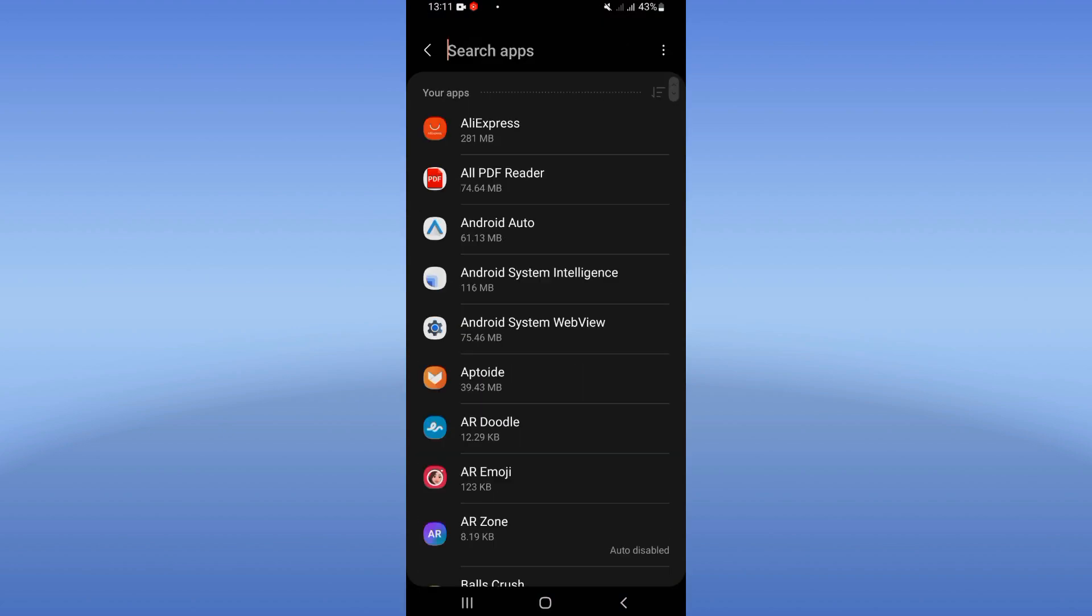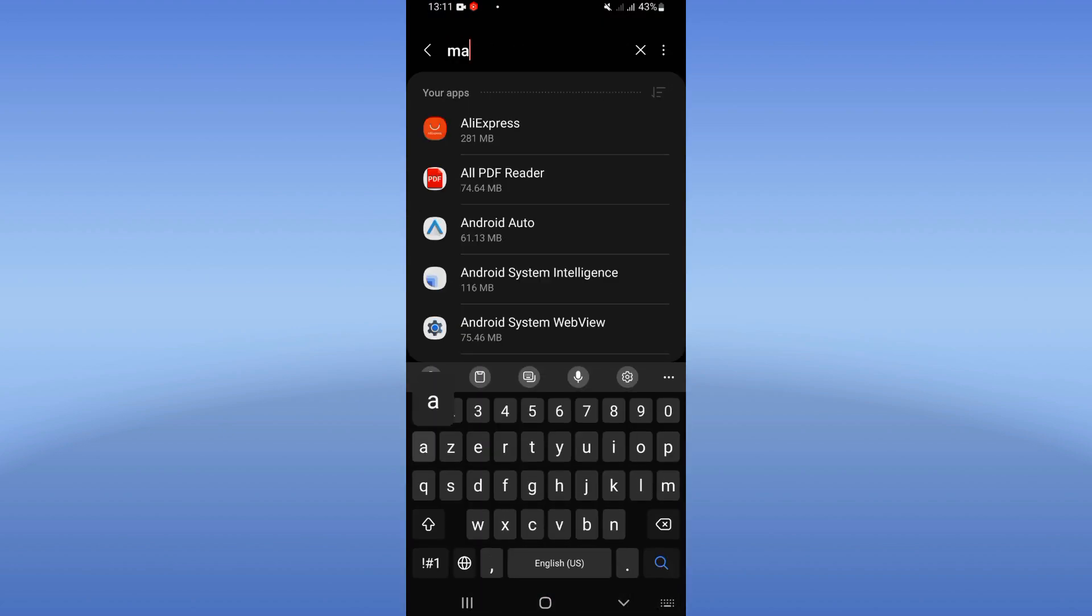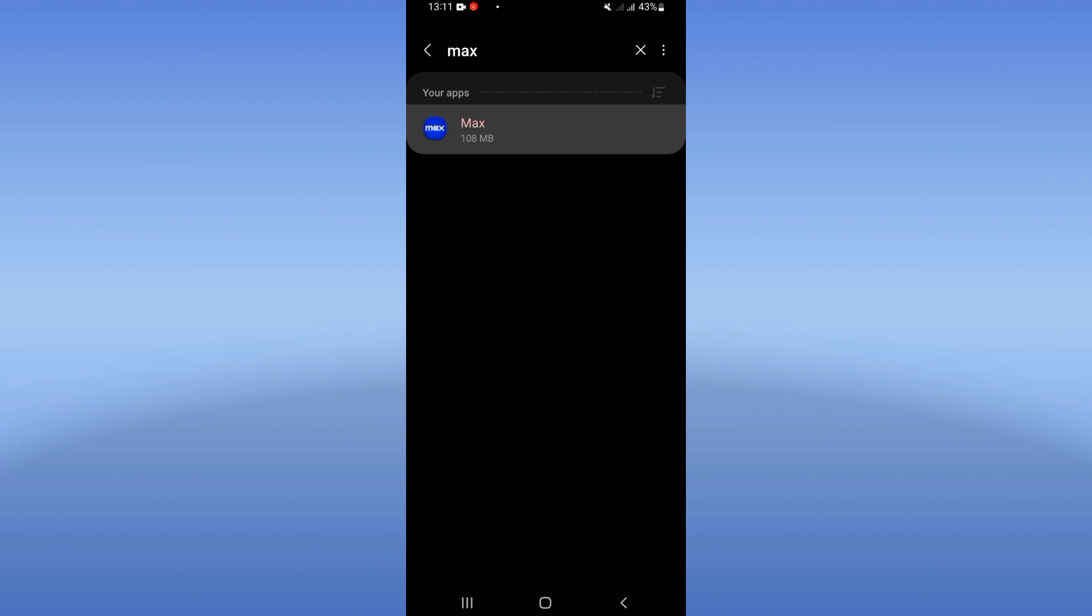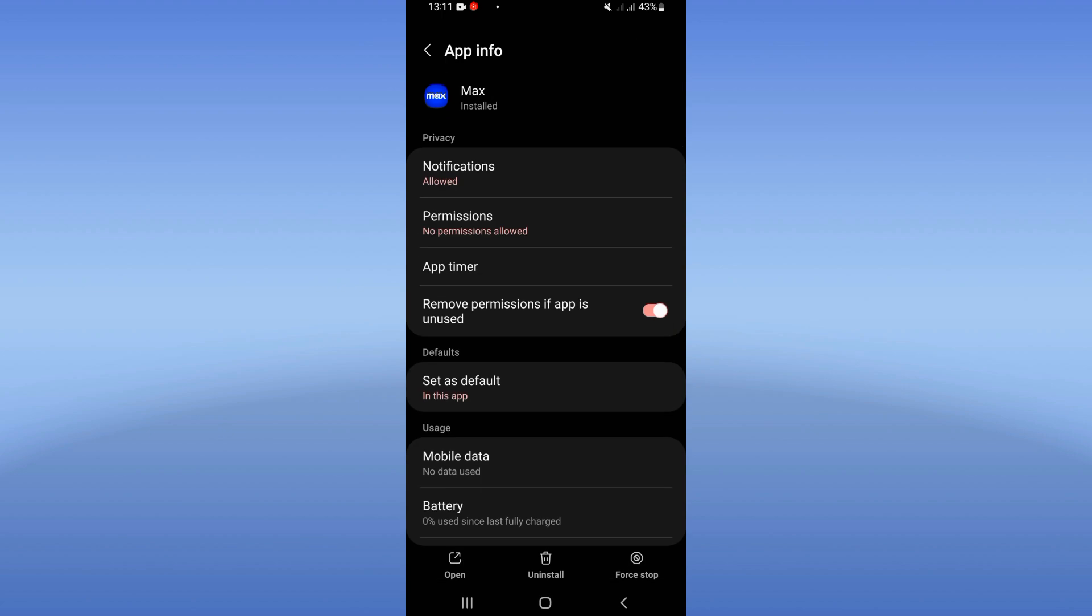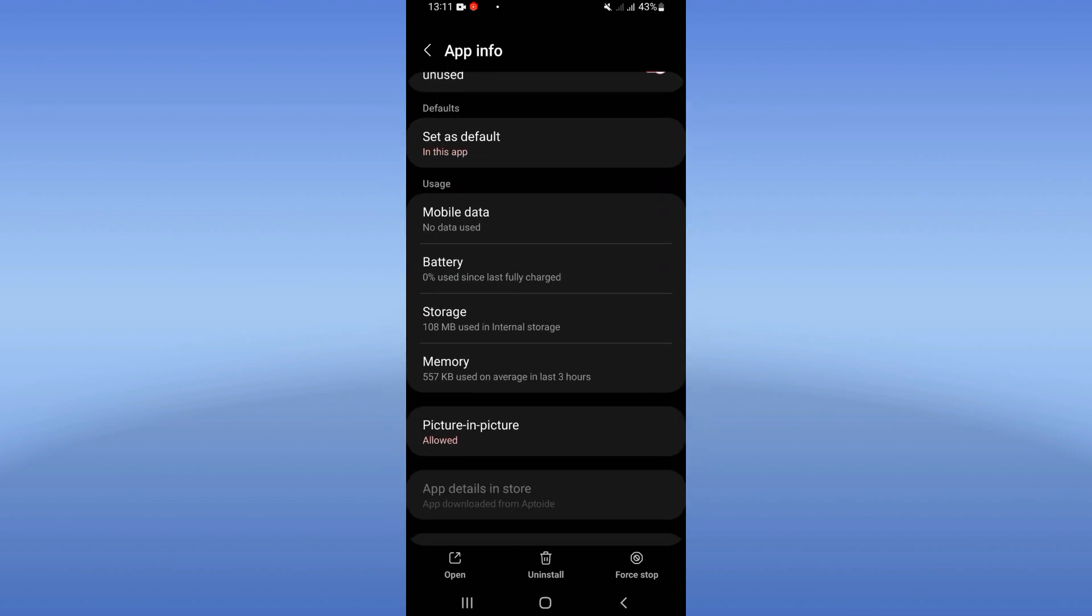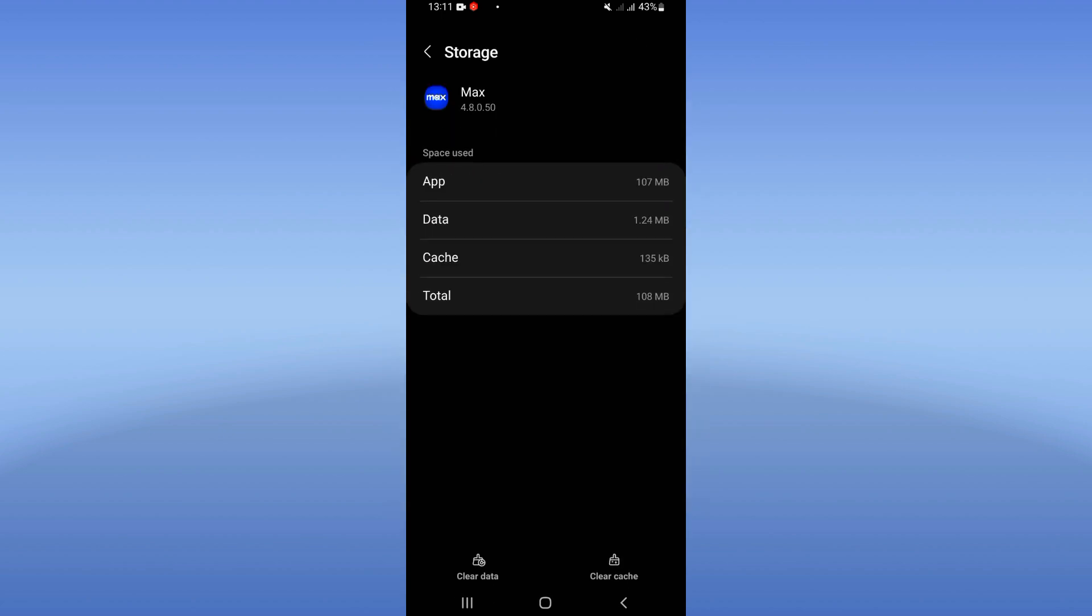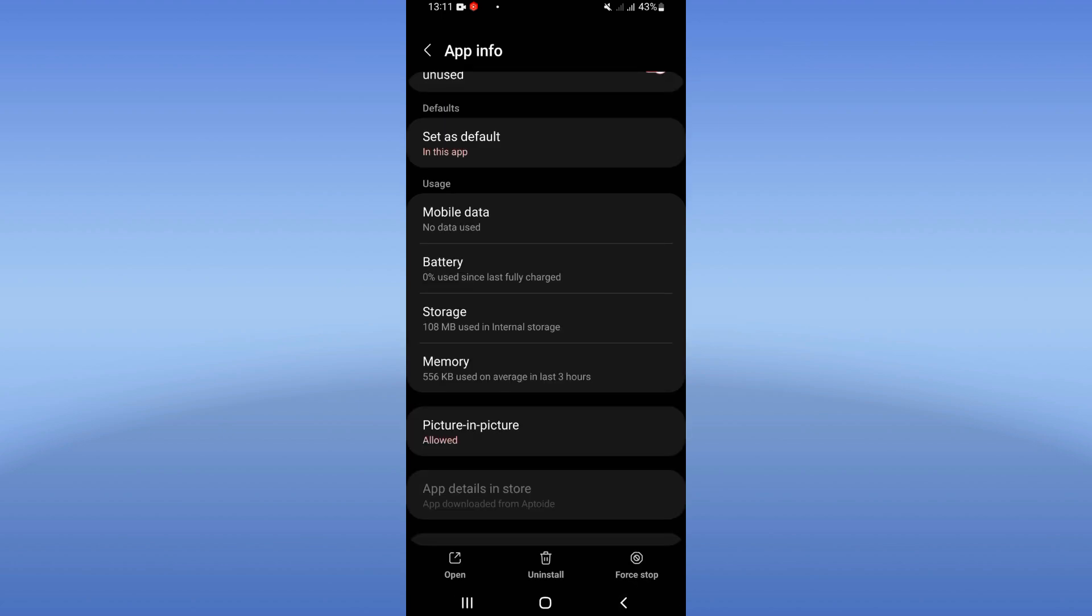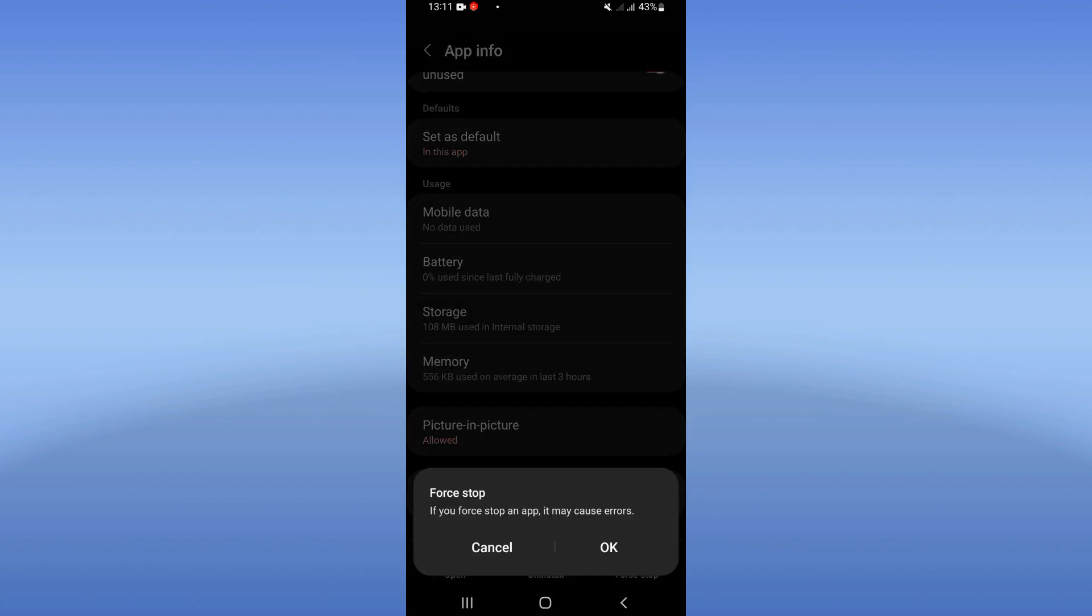Click on the Apps option and search for Max app. Click on it when you see it. Scroll down this list, click on Storage option, and click Clear Cache only. Now go back, click on Force Stop, and click OK.